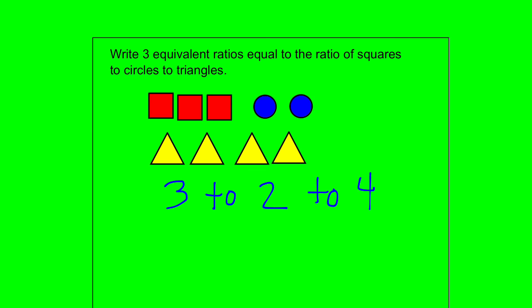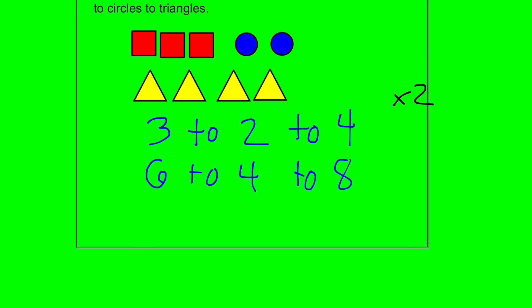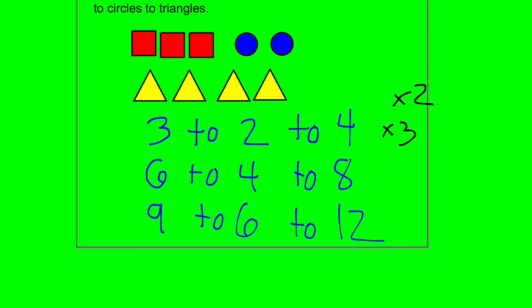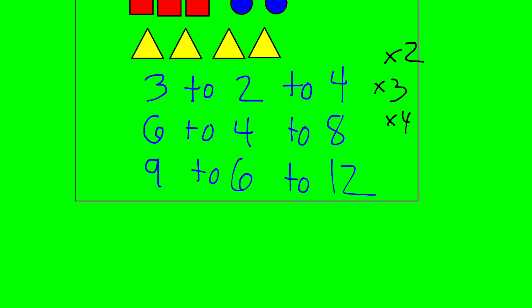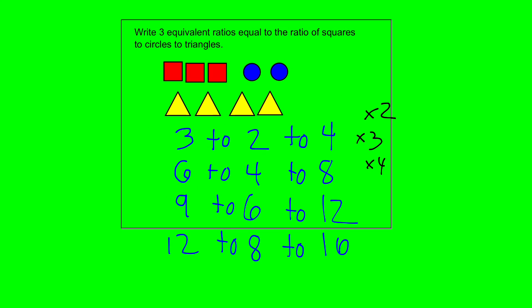To make equivalent ratios, I multiply each term by the same number. Multiplying by 2 gives 6 to 4 to 8. Multiplying each term by 3 gives 9 to 6 to 12. Multiplying each term by 4 gives 12 to 8 to 16. You can multiply or divide each term by the same number, no matter what it is, and you will always get equivalent ratios — you could go on forever.